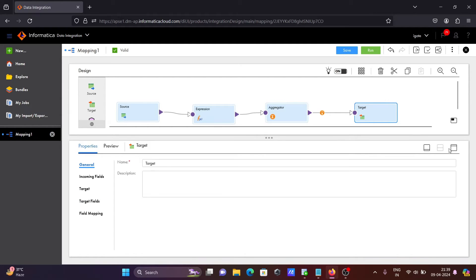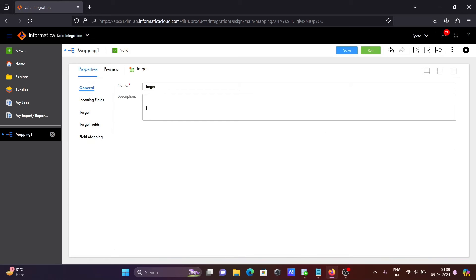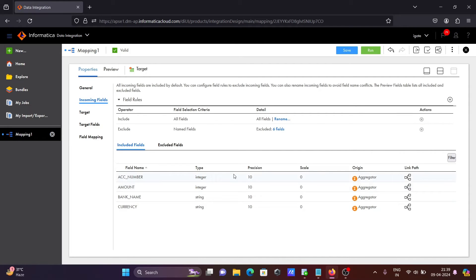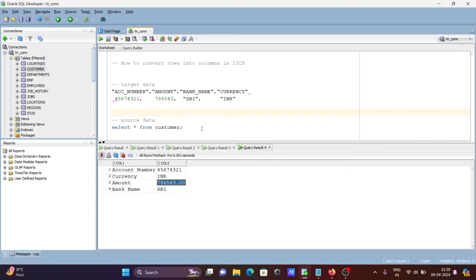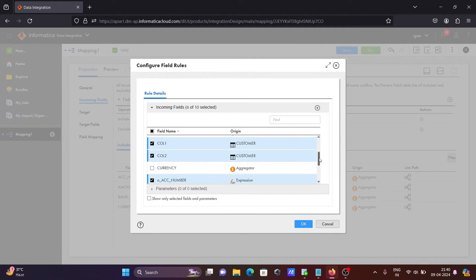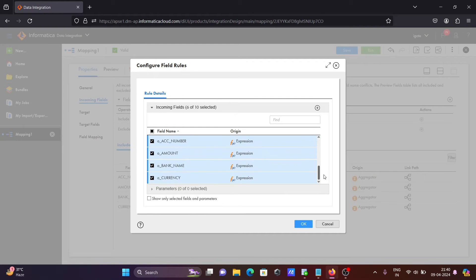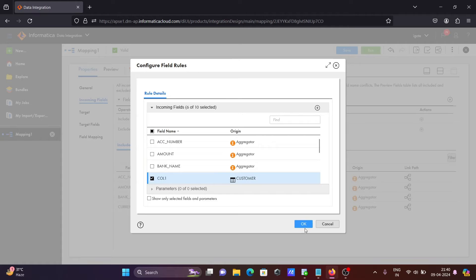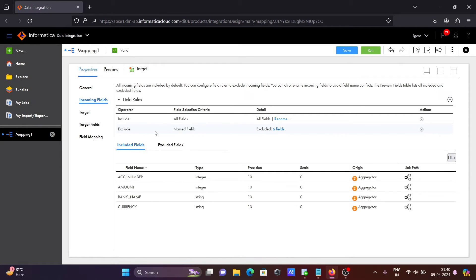Now let's select the target. Inside the target you can see all the incoming fields. In the output we need to get account number, amount, bank name, and currency. So account number is the field we need in the output. I have excluded col1, col2 — account number, bank name, and currency columns are all excluded from the pass-through.